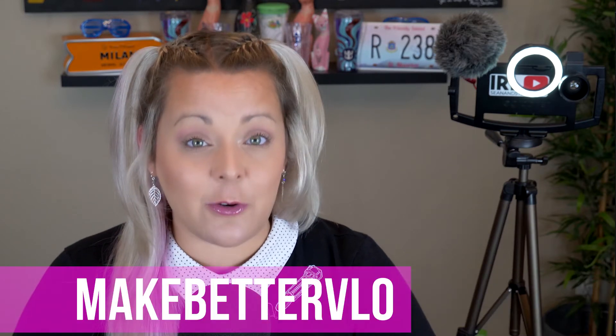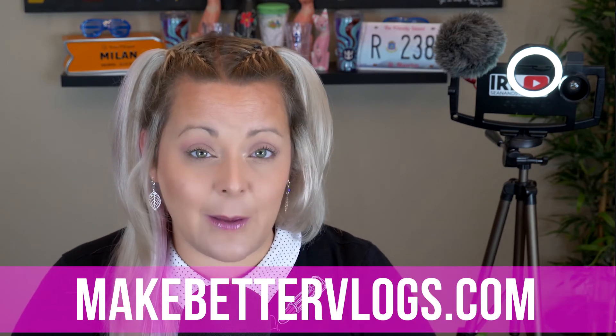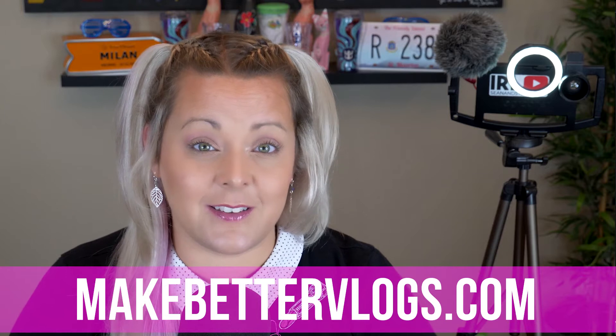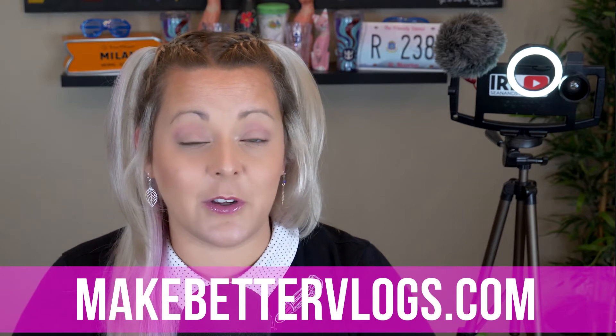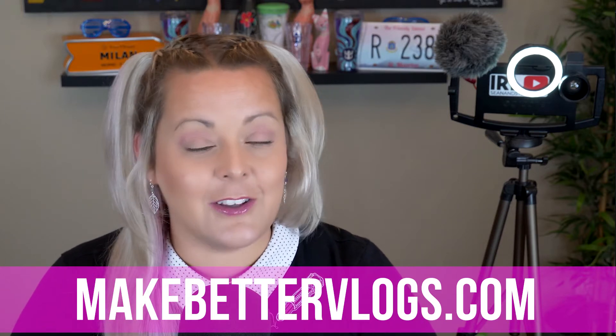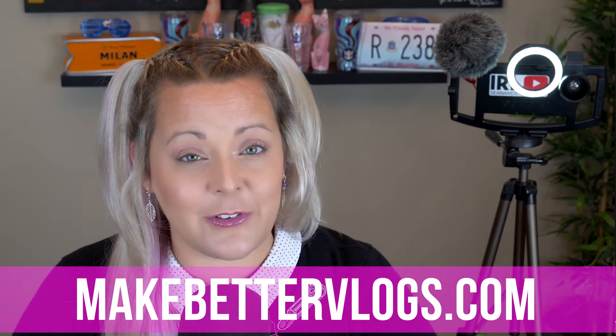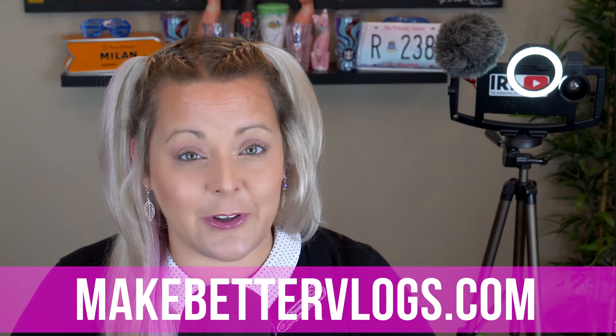Now if you are joining us for the first time today, go ahead and check out all the other episodes in this training series. I'm going to go over everything from the gear I recommend to all the editing techniques I recommend to publish your video to YouTube.